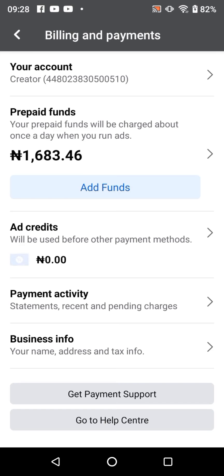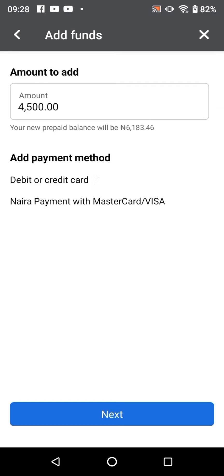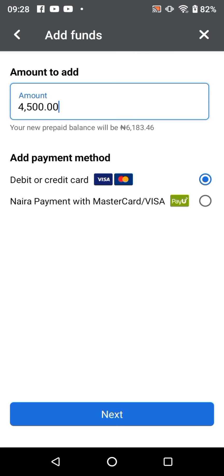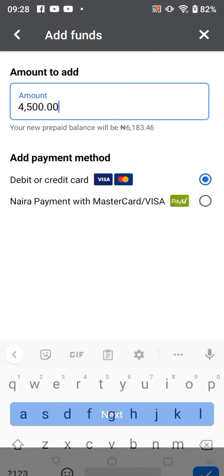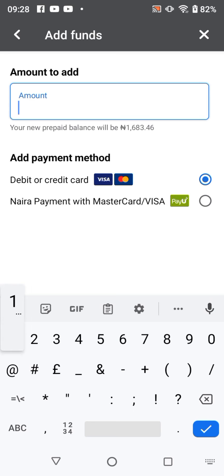This is where we're going to add the funds, so you click on 'Add Funds' to pay. We're going to enter the amount we want to put in. Let's fund just 100 Naira for this video — so 100 Naira — then you click on pay to fund your prepaid ad account.